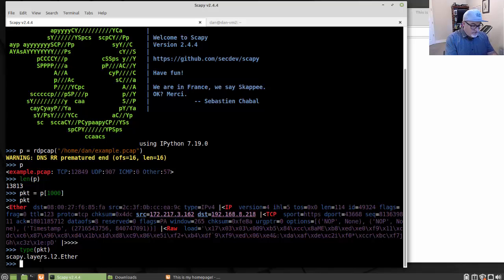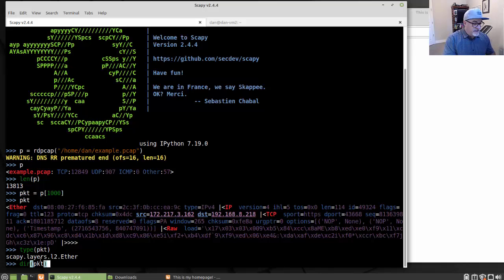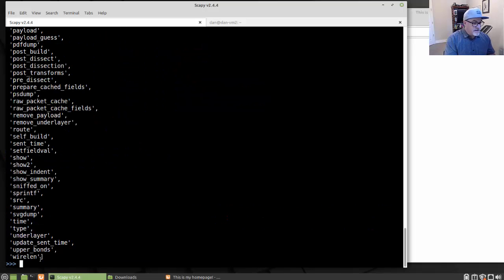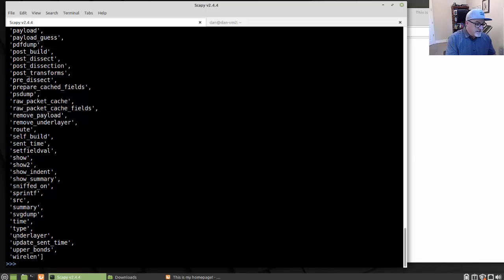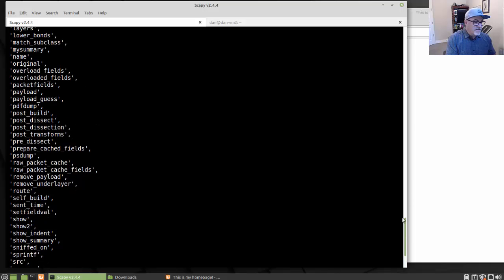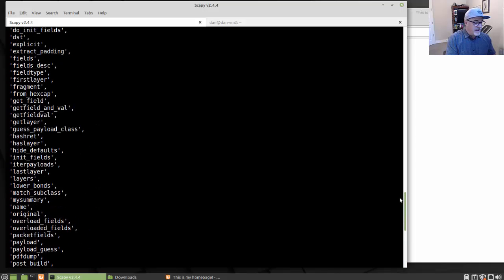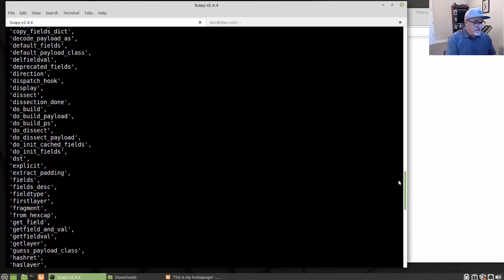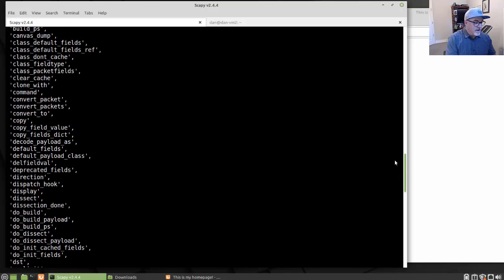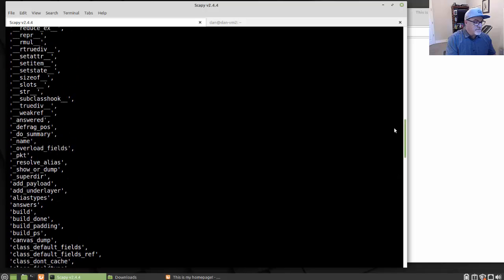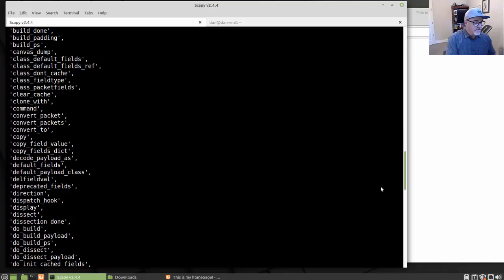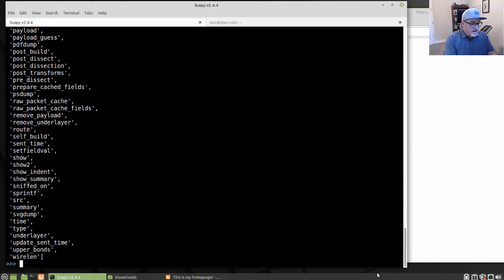I can run a dir and inside put PKT inside the parentheses. And then the dir shows me basically all of the user space variables that are in that packet. All of the user space variables that are in the packet.